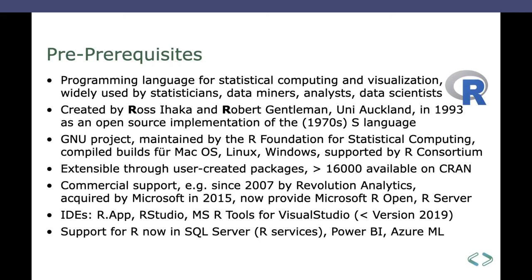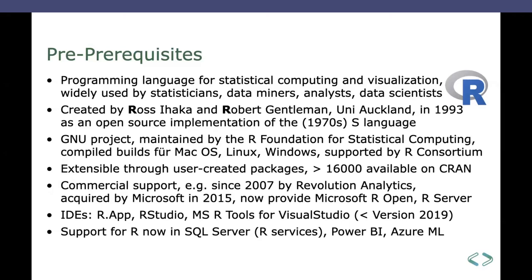Commercial support has been around at least since 2007 by a company that was called Revolution Analytics. They are now part of Microsoft since 2015 and provide us stuff like Microsoft R Open and R Server. There is probably dozens of IDEs you can use for R, from the basic naked R base app to R Studio, which is probably the de facto standard. Also that's the IDE I was using, and there was something called the Microsoft R tools for Visual Studio that had been around for a couple of years, but that has been deprecated from version 2019 only.